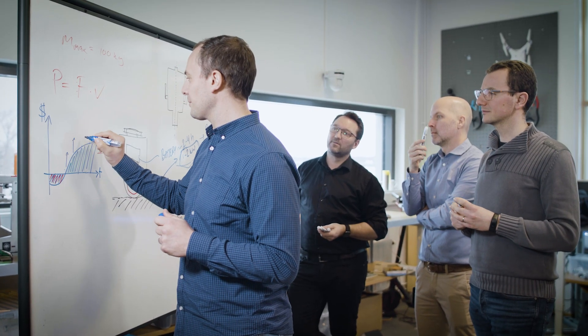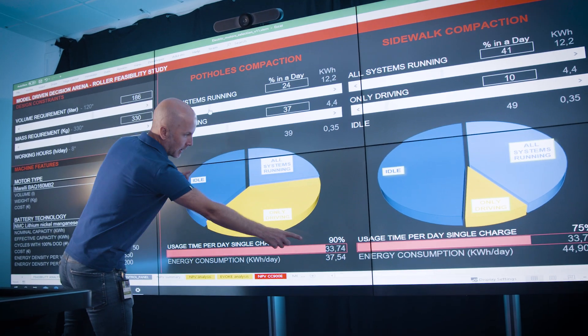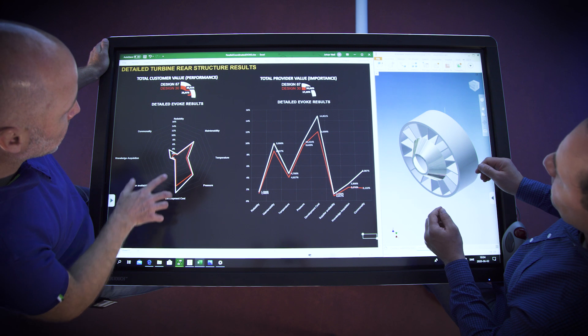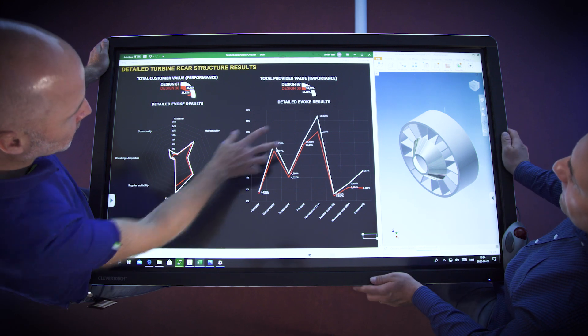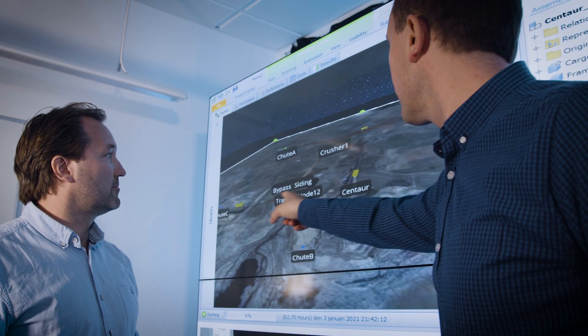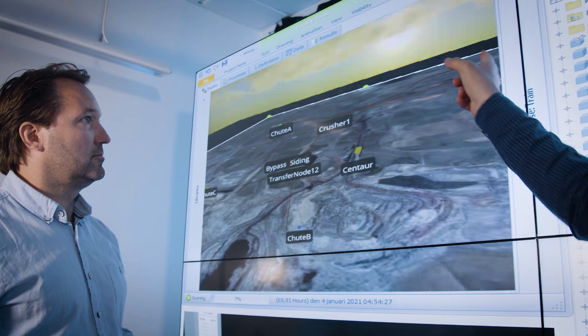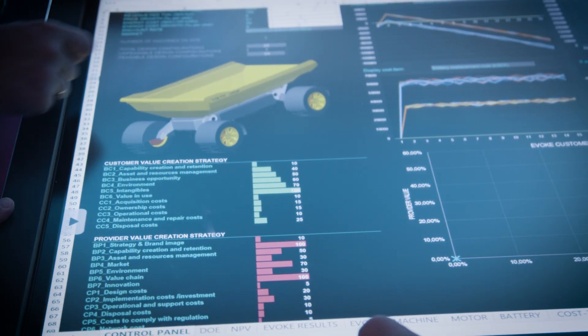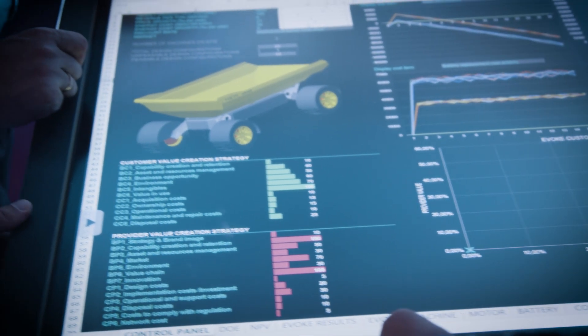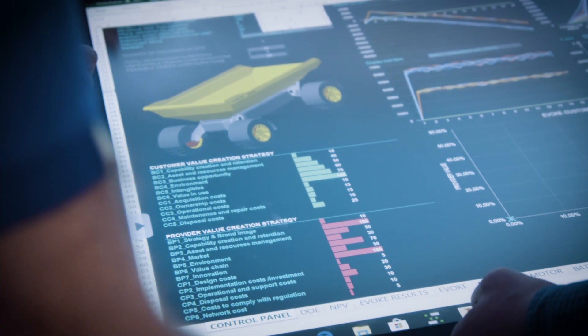For example, by simulating thousands of different aspects in different user scenarios before committing to any development costs, we can explore how a customer might value a specific design in their intended application.